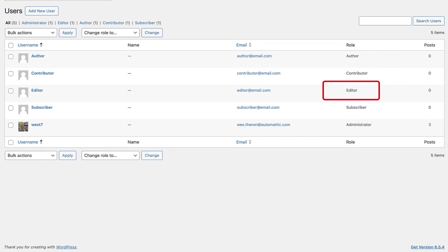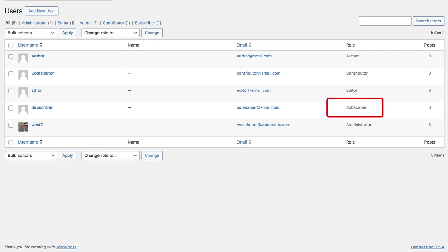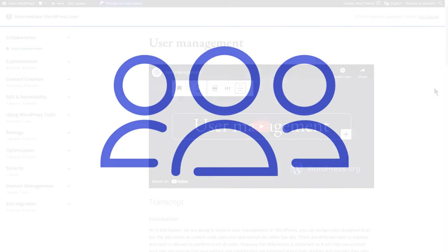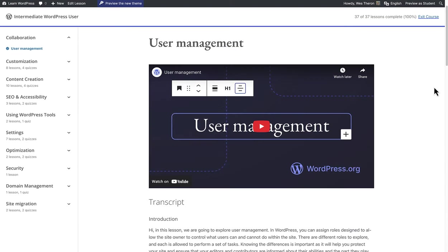Editor, Author, Contributor and Subscriber. We covered these in one of our previous lessons, namely user management, but the focus for today is custom roles.